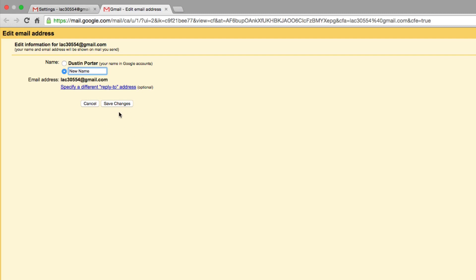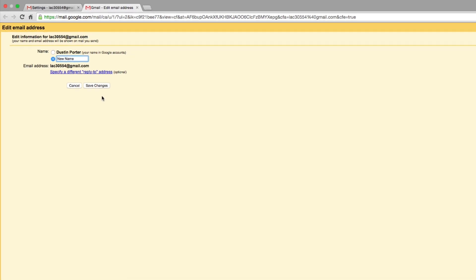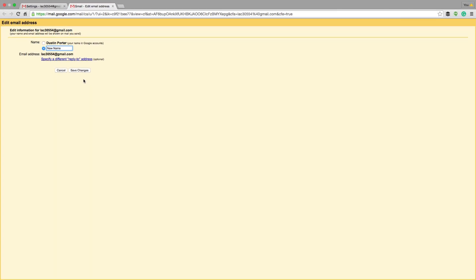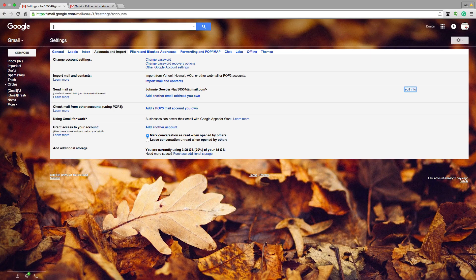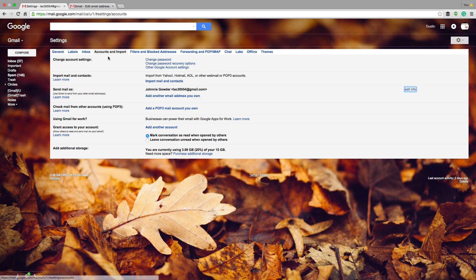And then once you click on save changes, your name will forever be changed in Gmail until you change it again. So if you get married or whatever the situation may be, you need to change your name. You can do that very easily within the Google settings under accounts and import, and then go to edit info right here.